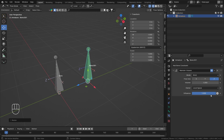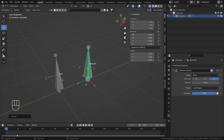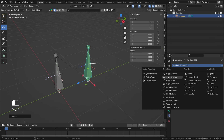The Influence value lets you blend the constraint effect. If you stack multiple constraints or want to toggle the constraint on and off during animation, you can do so by animating the Influence value on your timeline.